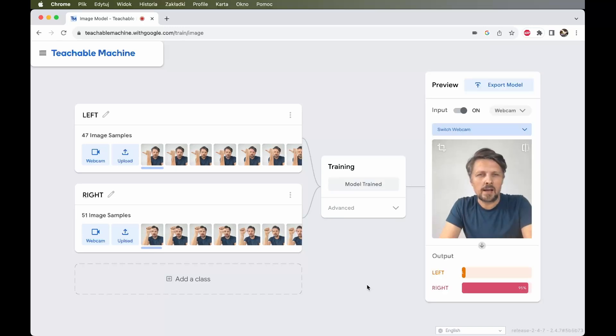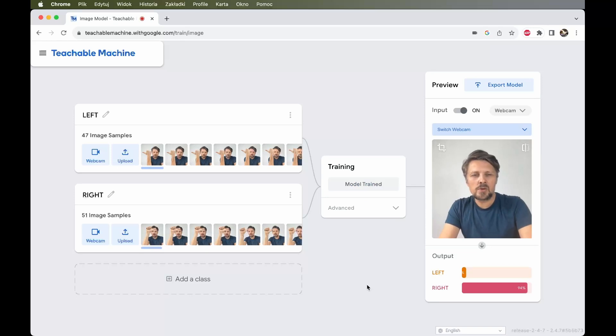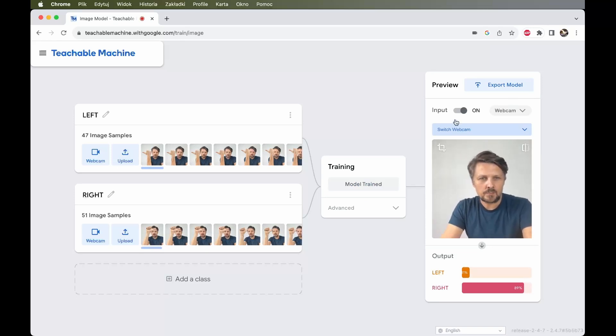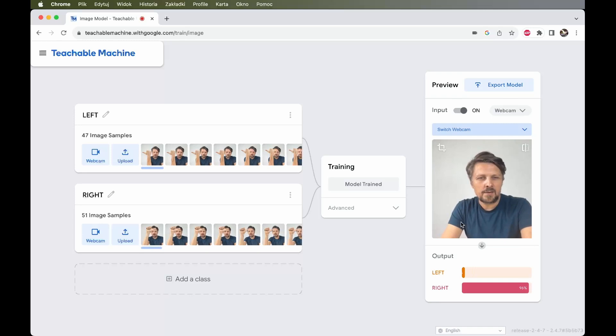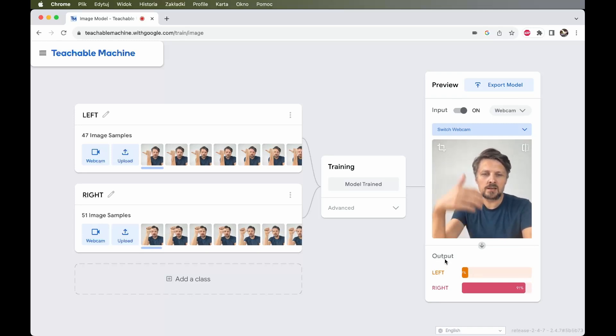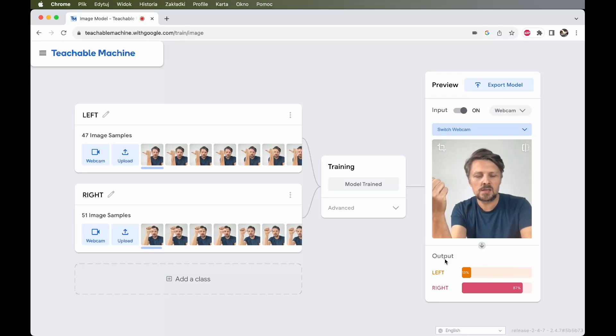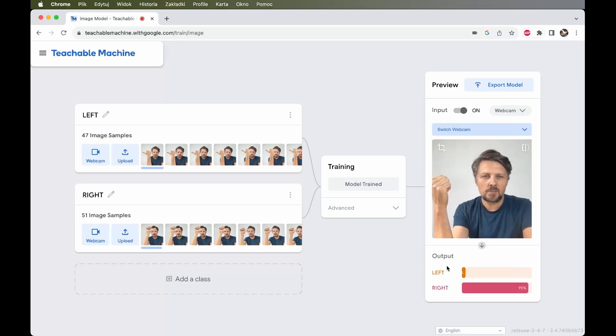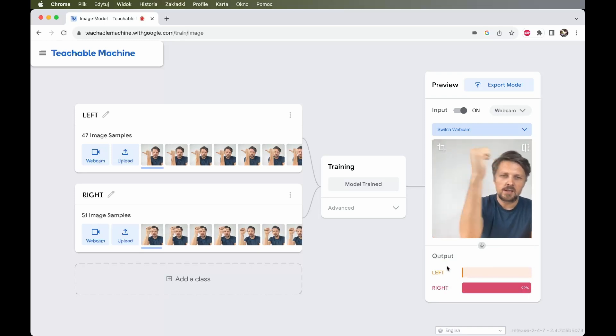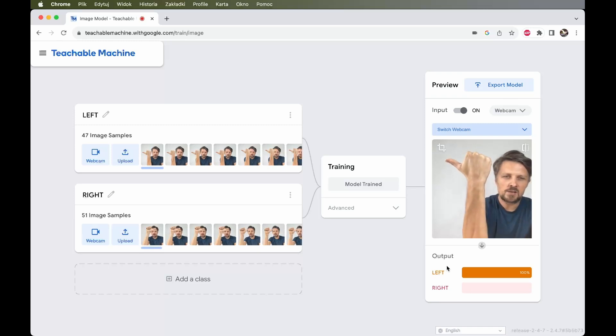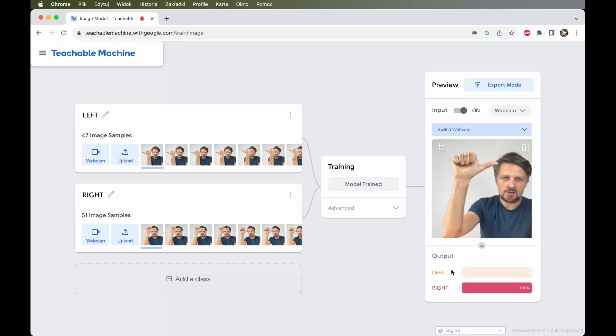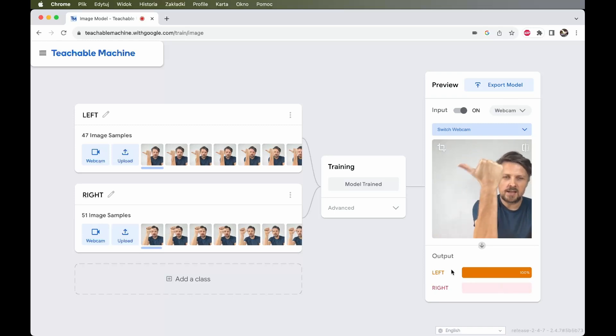And already you see I have a preview of my machine learning model working. There is this preview window. I see the input from my webcam again, and below there is output. The output is the classification that the computer performs on the images I show him. If I show him the gesture left, he recognizes that this is left. If I show him right, he recognizes that it is right.